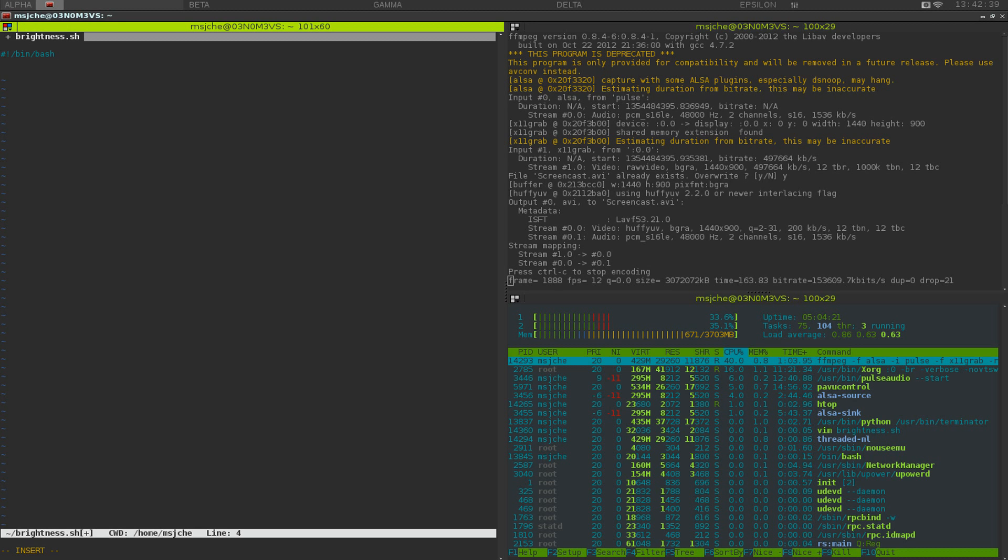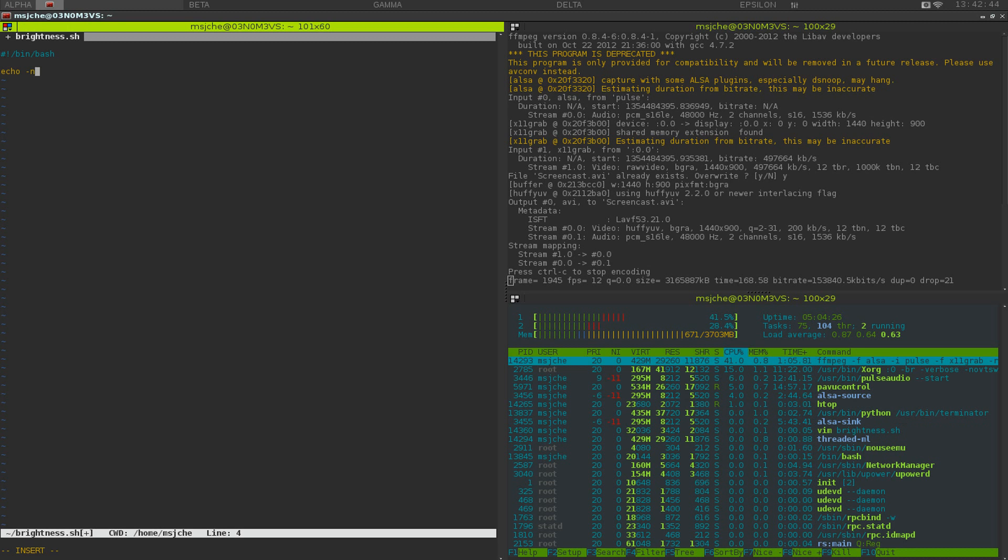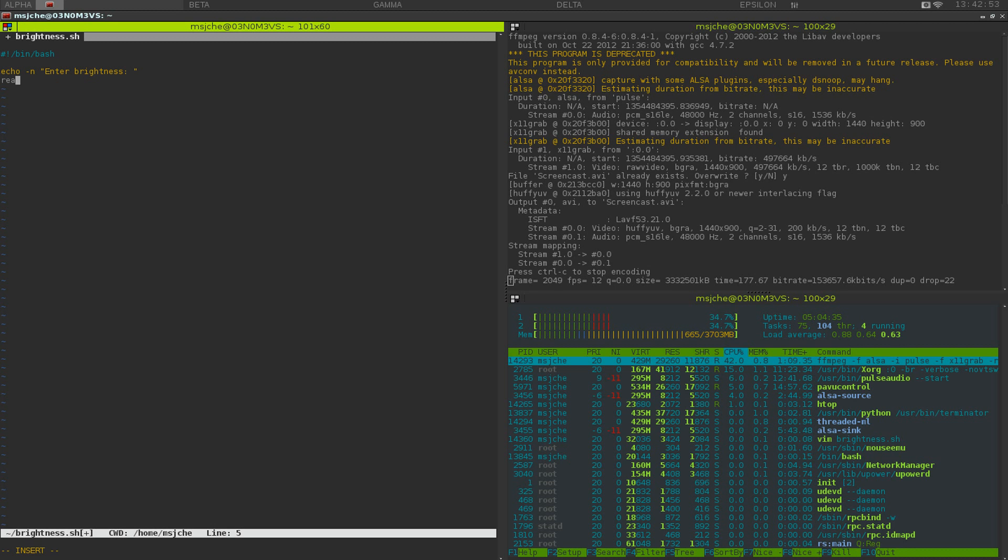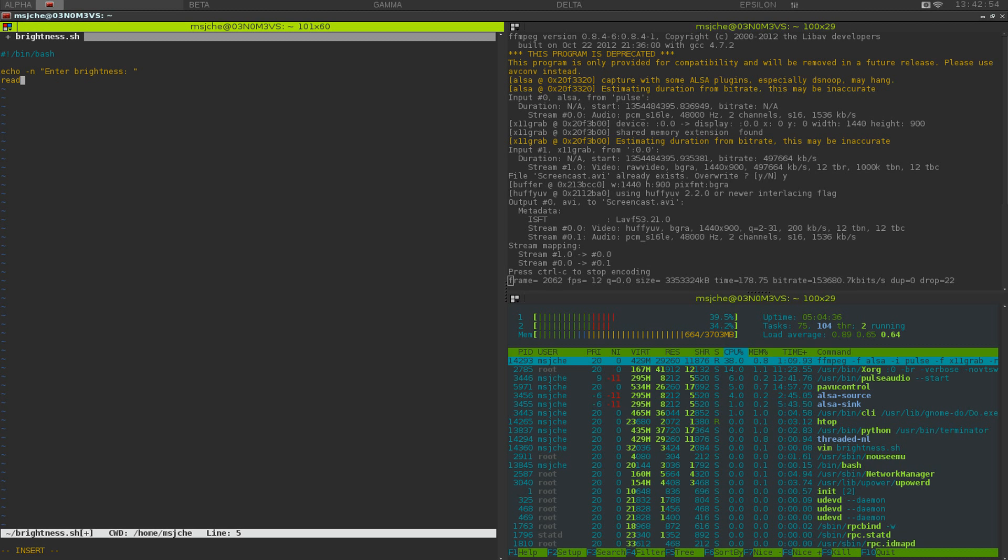And we're going to echo it out. So what this means is it's going to print this on the command line. We're going to say echo, and then a new line, enter brightness.